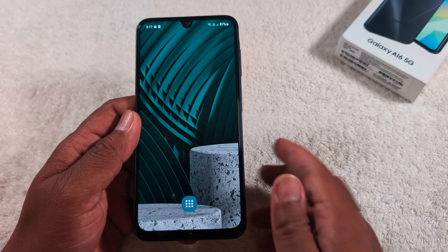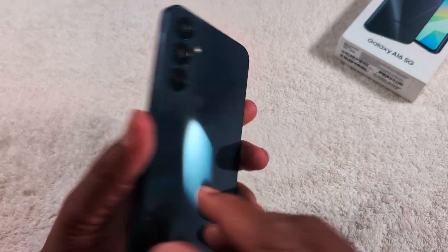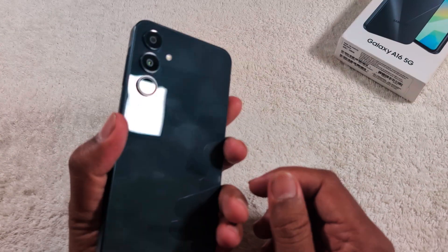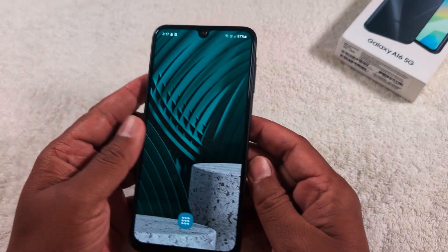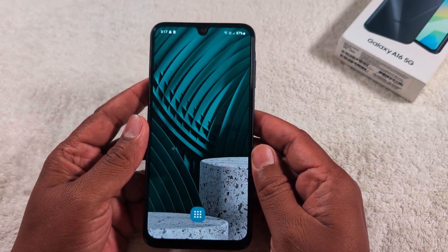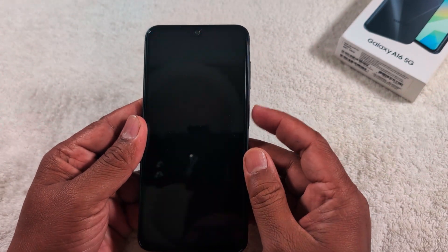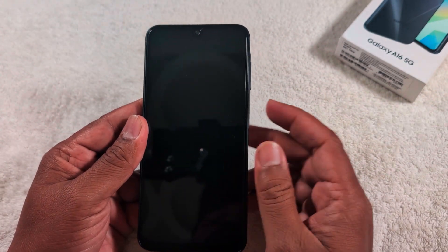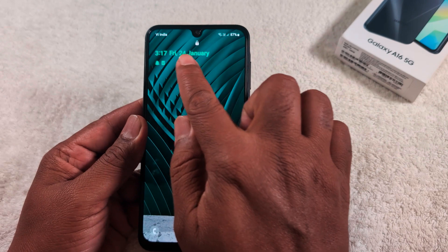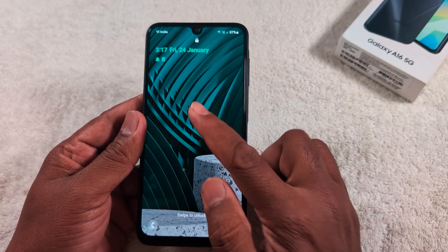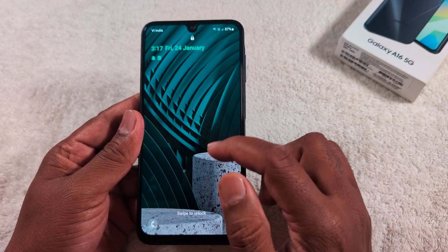How to change the lock screen clock style on a Samsung Galaxy A16 or any other latest Samsung device. By default, when you lock your phone, you can see the lock screen clock style. If you want to change this lock screen clock style, follow these steps.